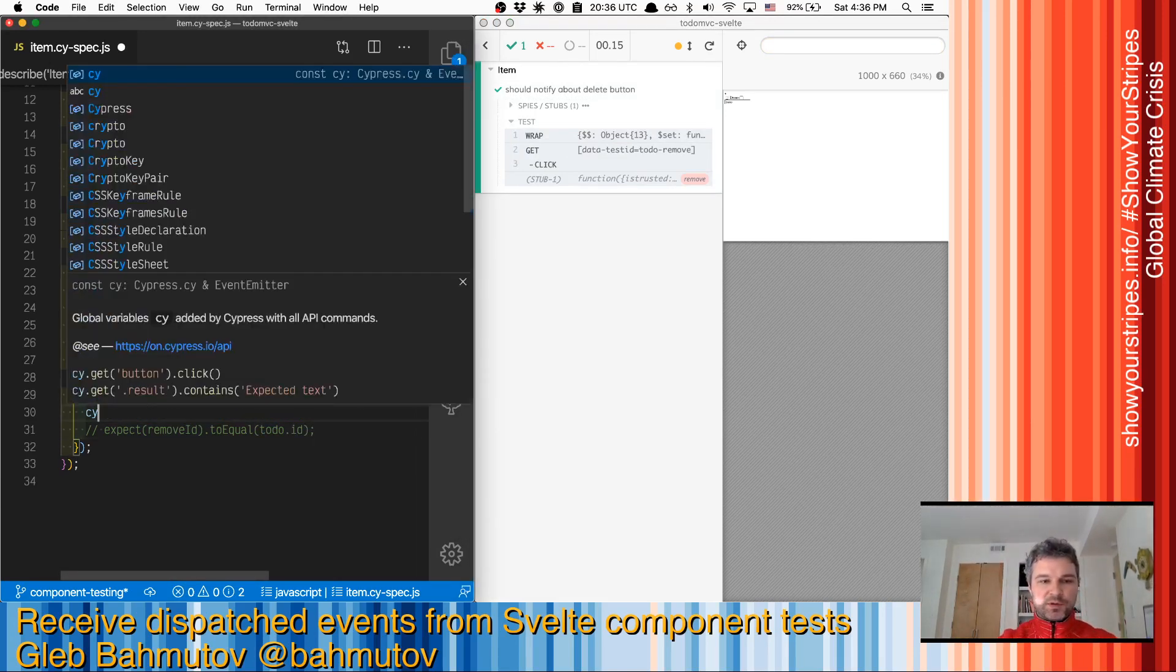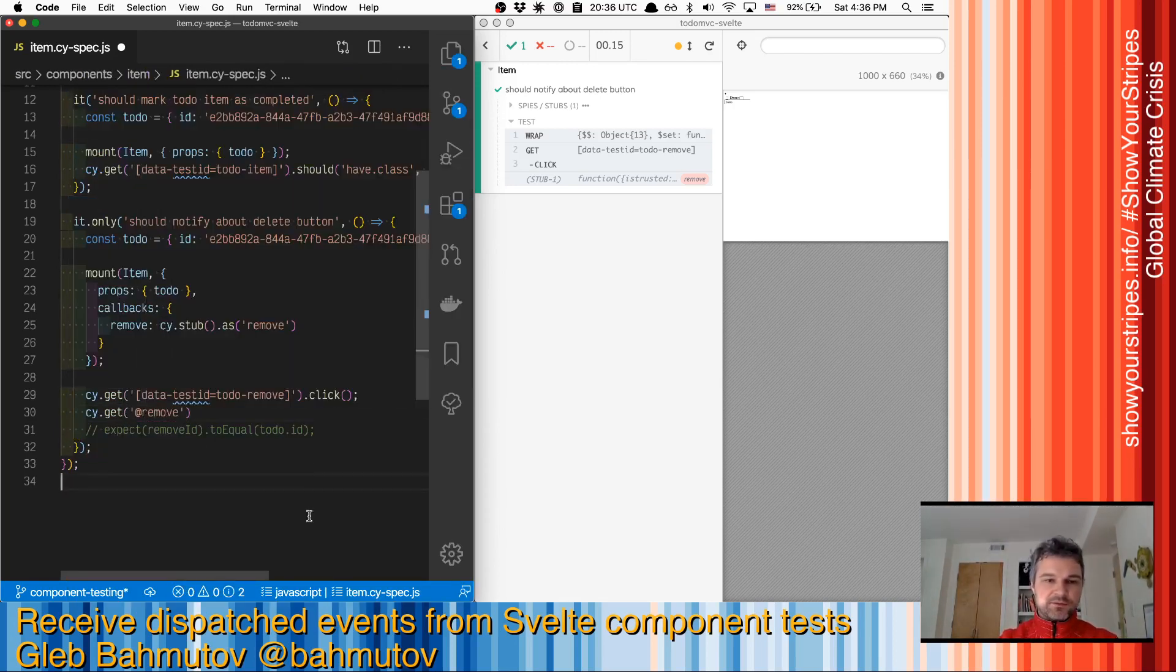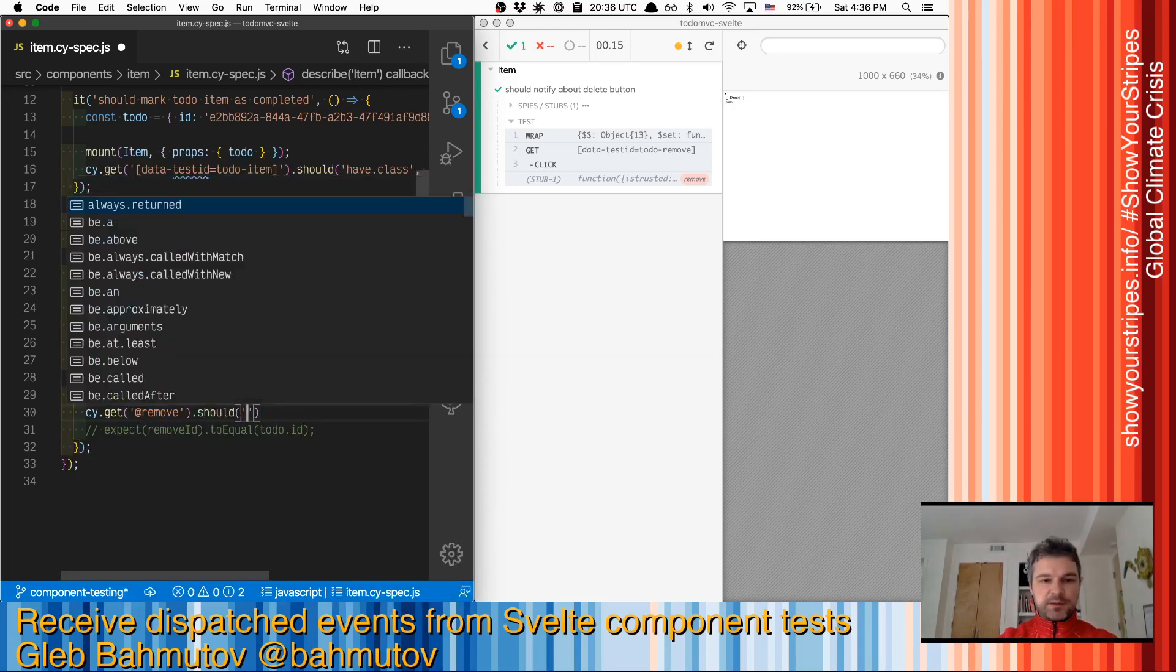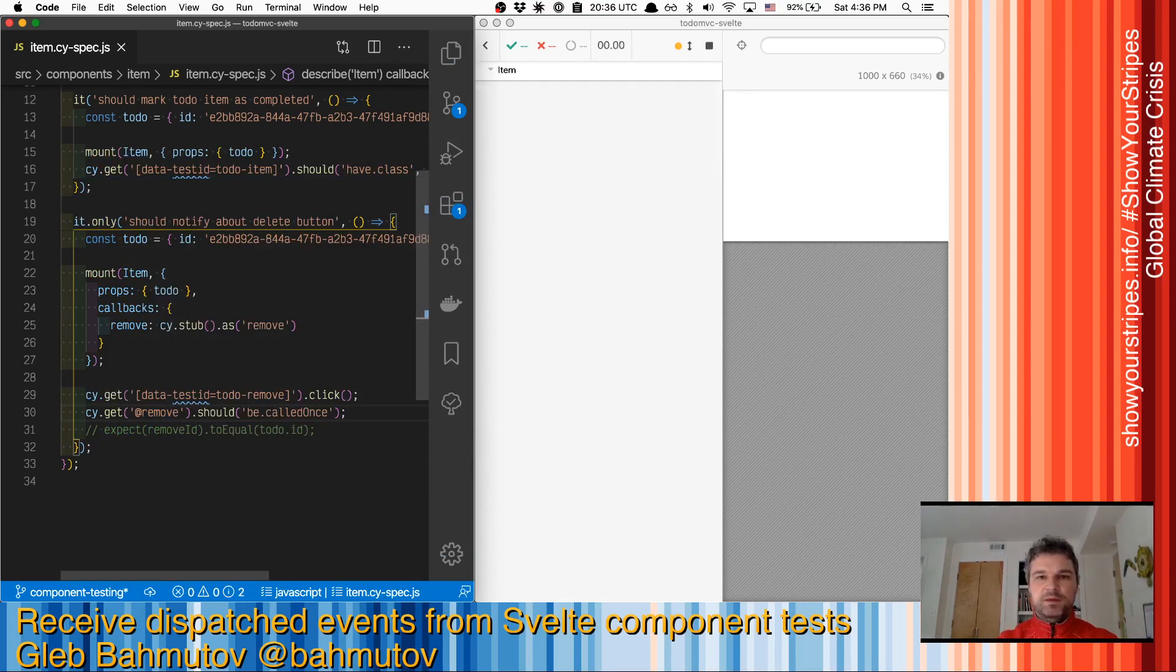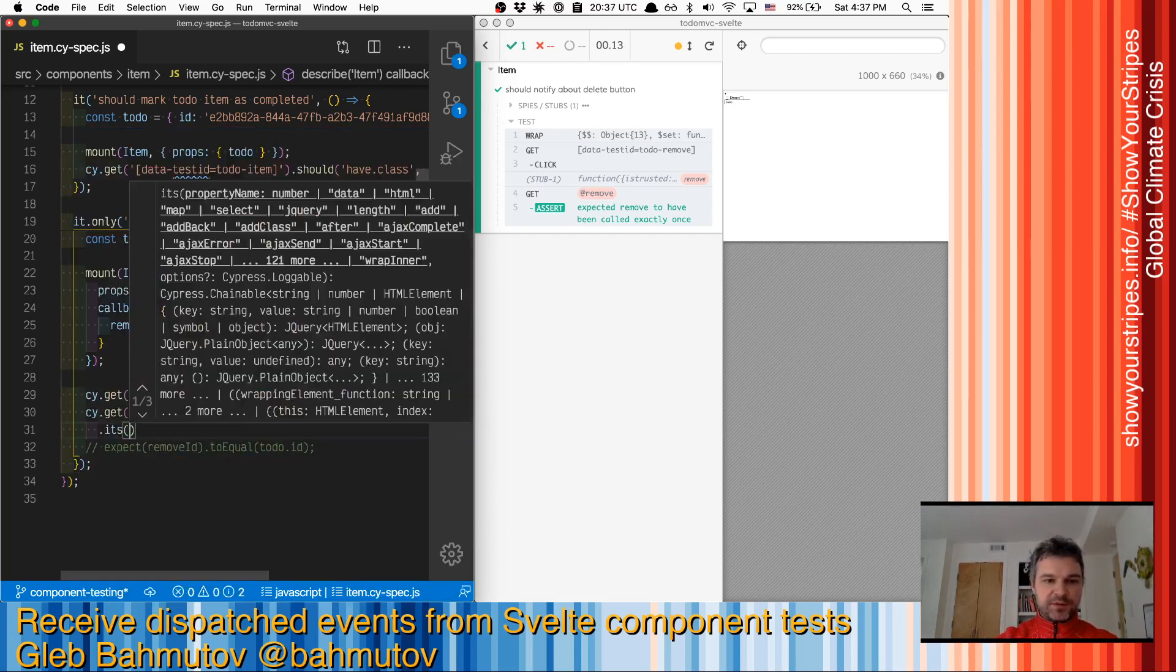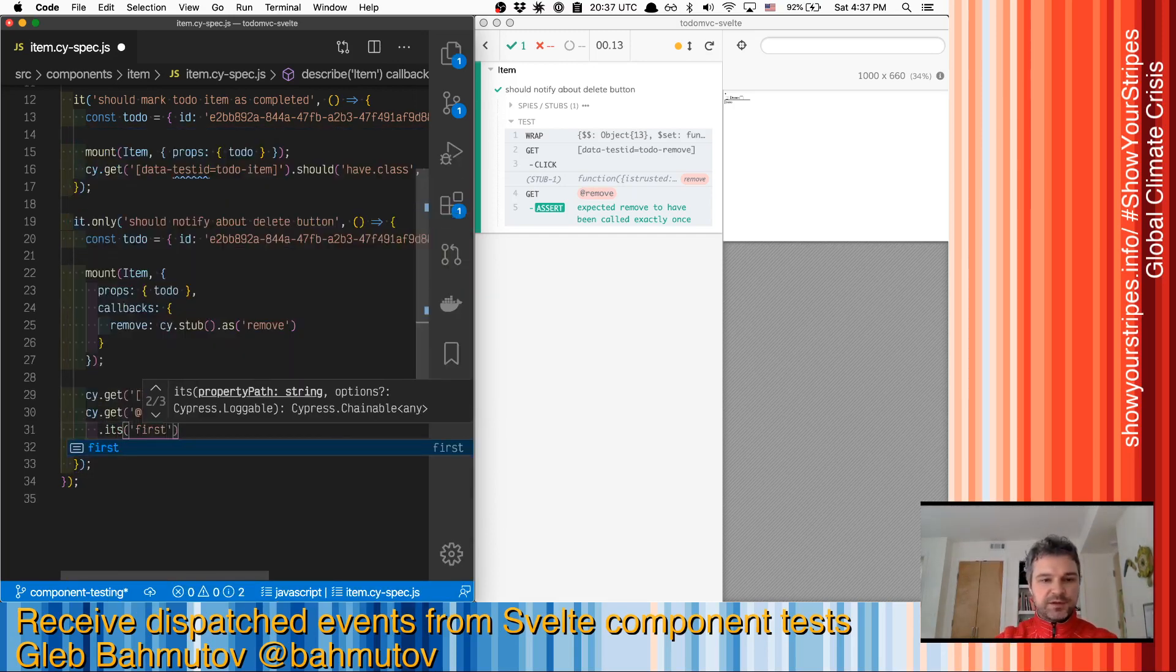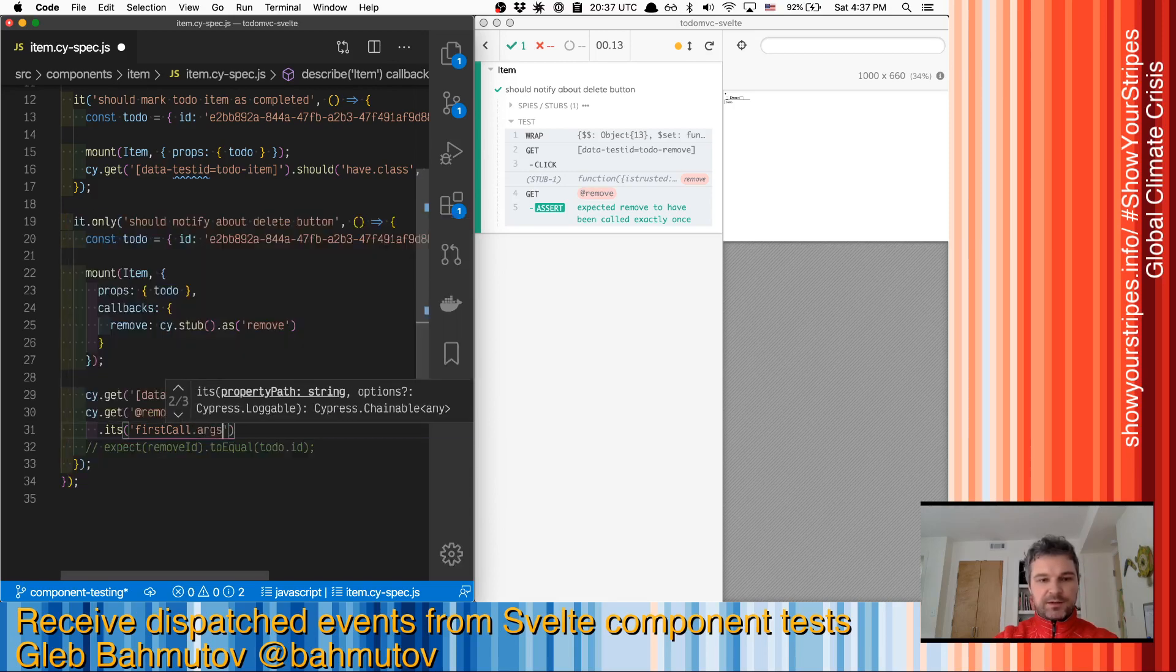So we're going to get the same alias as the stub. We're going to make an assertion that it should be called once, which is correct. And now we want to get to the first argument of the first call. So this is just a property on a Sinon object, firstCall.args.